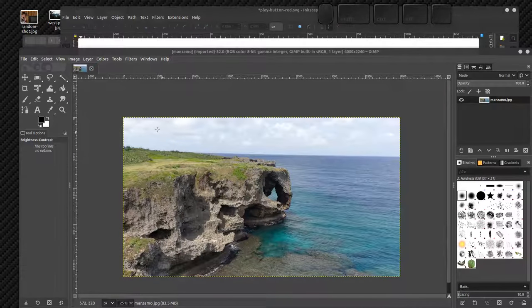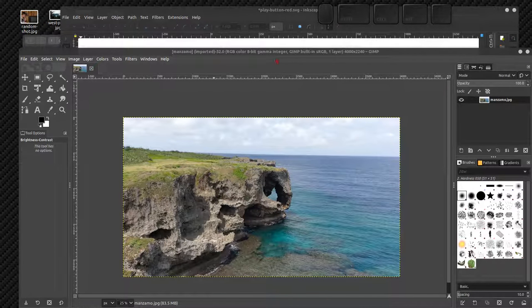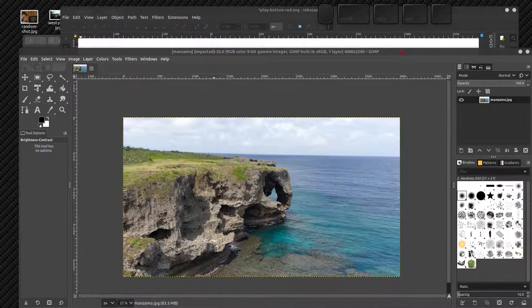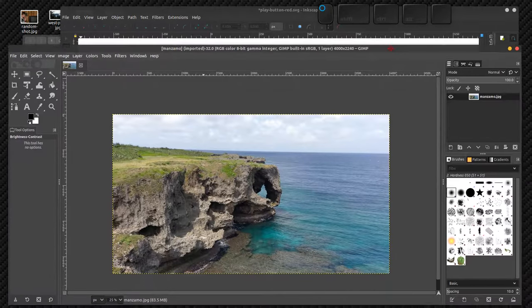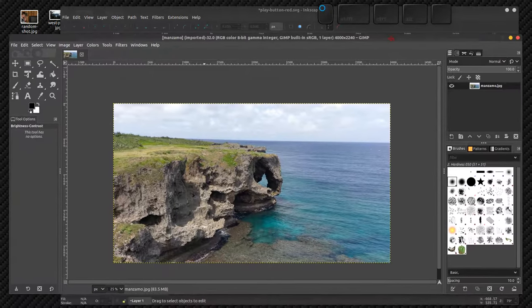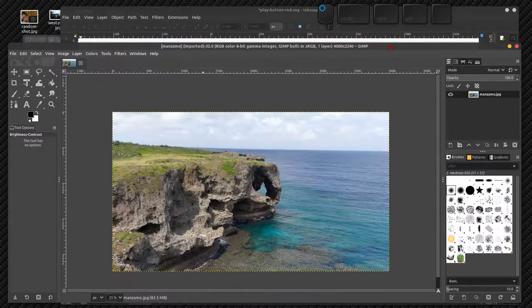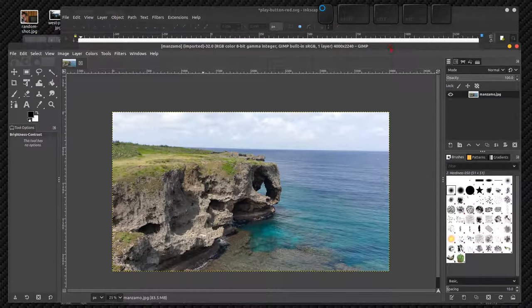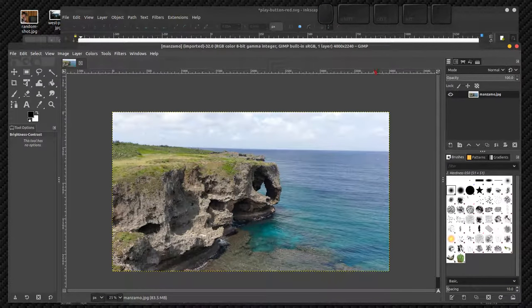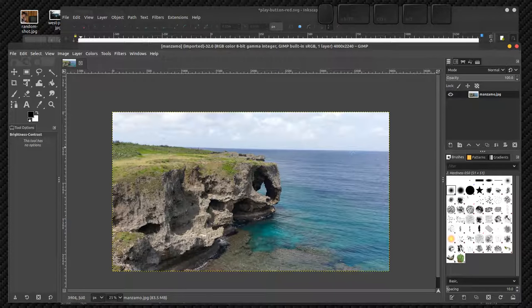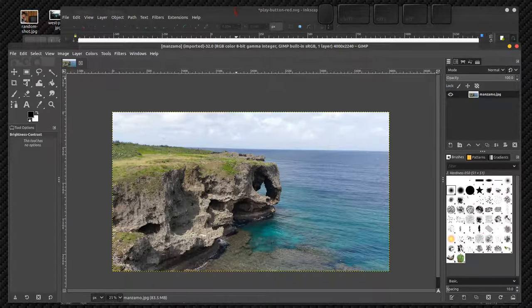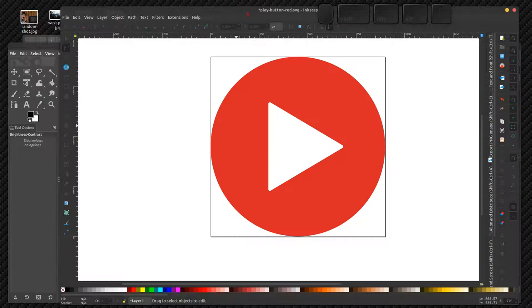Well, there's a difference between a photograph, so we're editing in GIMP here, which is comparable to Photoshop. There's a difference between an image here, raster or pixels, and vector.